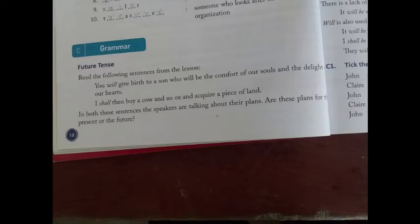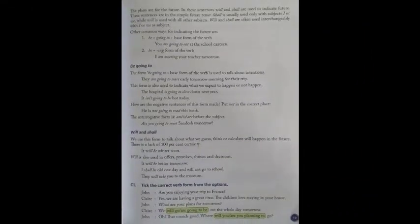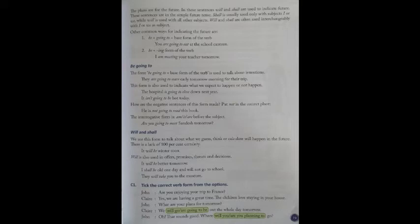Okay students, so next we open the next page. The plans are for the future in these sentences. 'Will' and 'shall' are used to indicate the future. Here 'shall' and 'will' help indicate future tense. If 'shall' or 'will' comes in any sentence, then you can understand that sentence is in the future tense — these are simple future tense sentences.